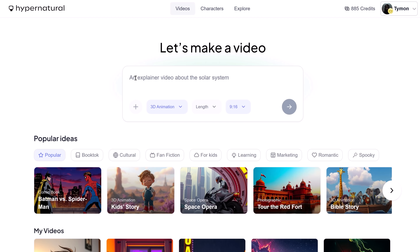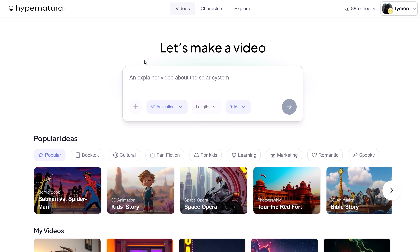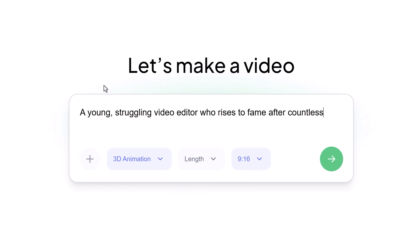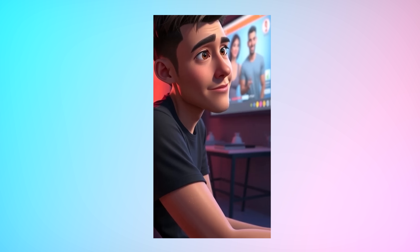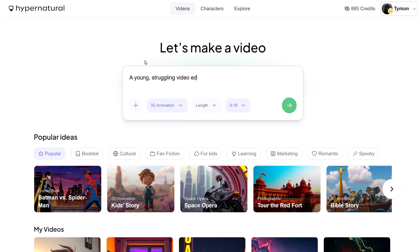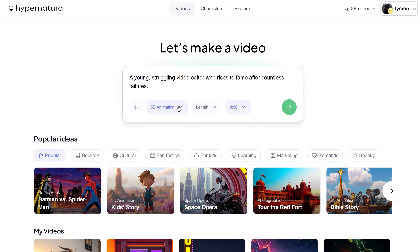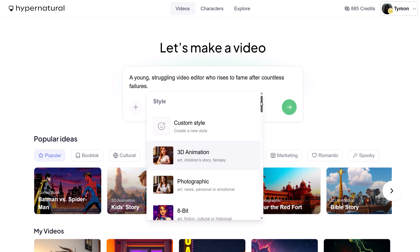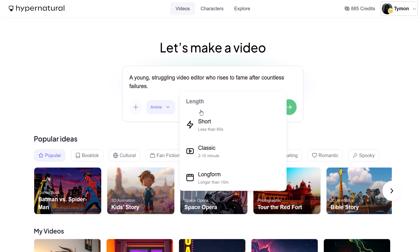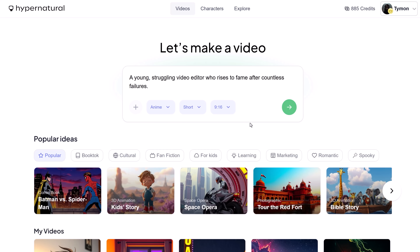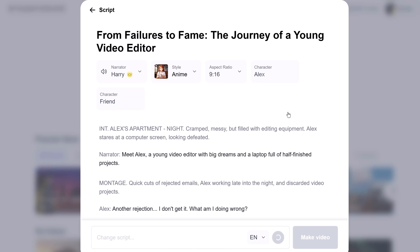Number two: this tool is called Hypernatural. Long story short, you can create a video by prompting — for example, an idea for a story, script, or podcast — and in about two minutes you'll have a ready-to-share video. Let's try creating one. Perhaps we can write a story about a young, struggling video editor who rises to fame after countless failures. I can choose from dozens of styles for my video, or create a custom one. I'm going with this one. For the length — short. Hypernatural created a script for my story, which is customizable, so there's huge storytelling potential.